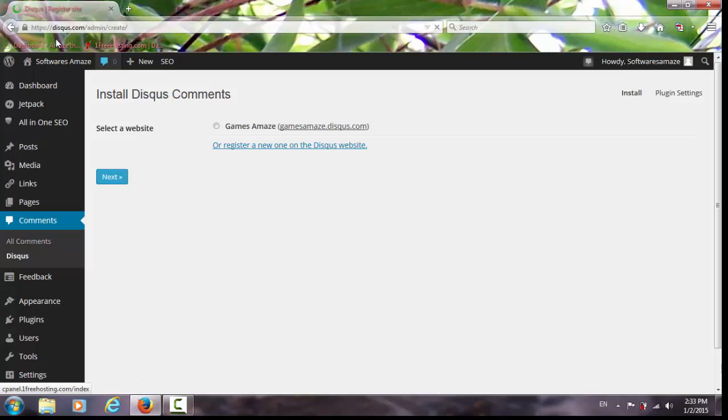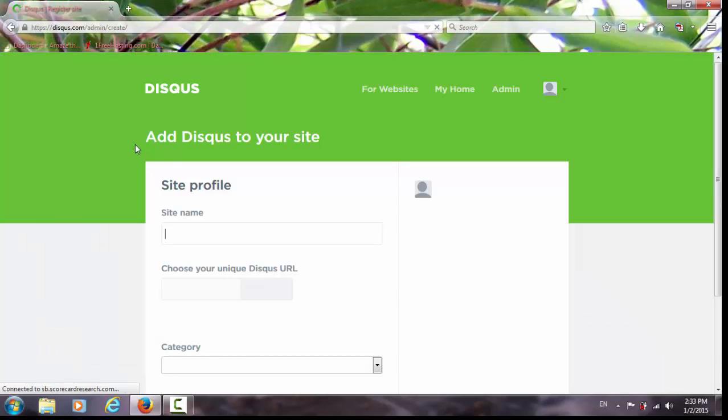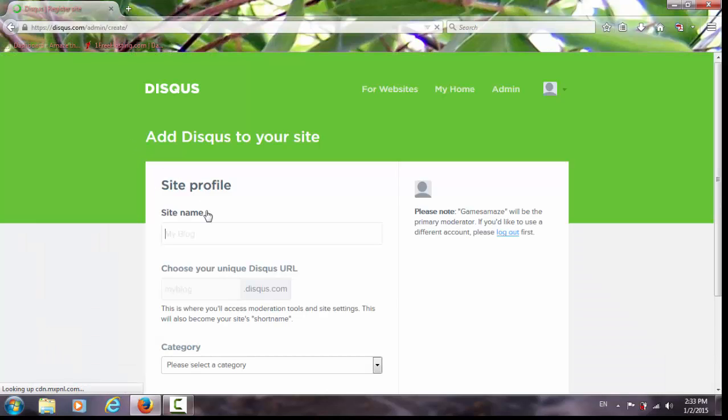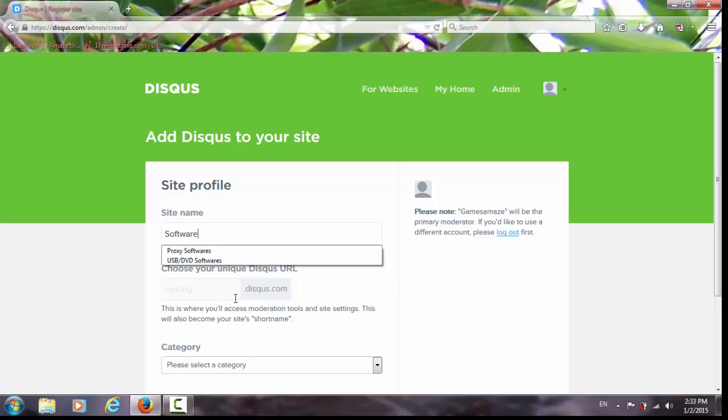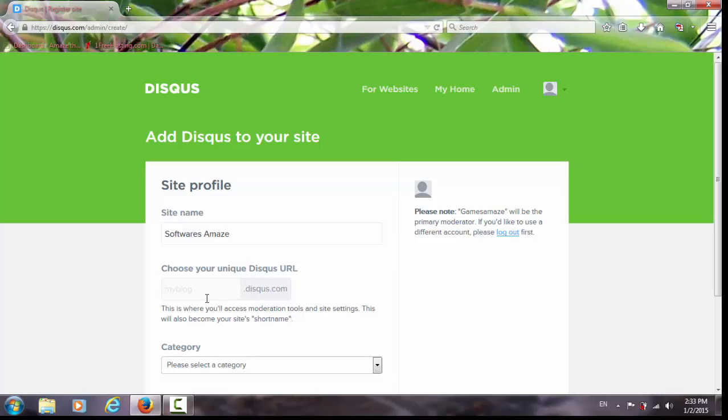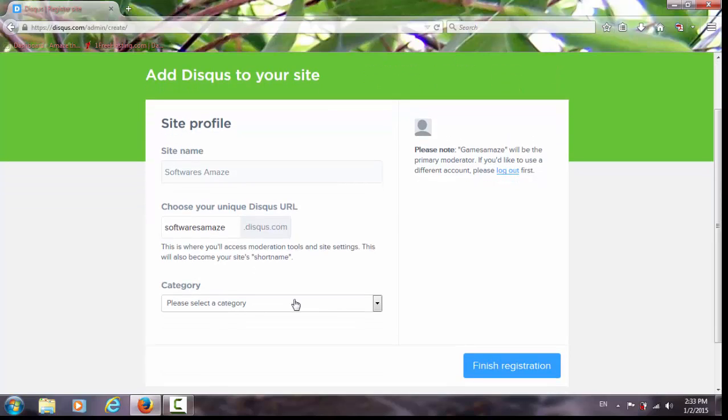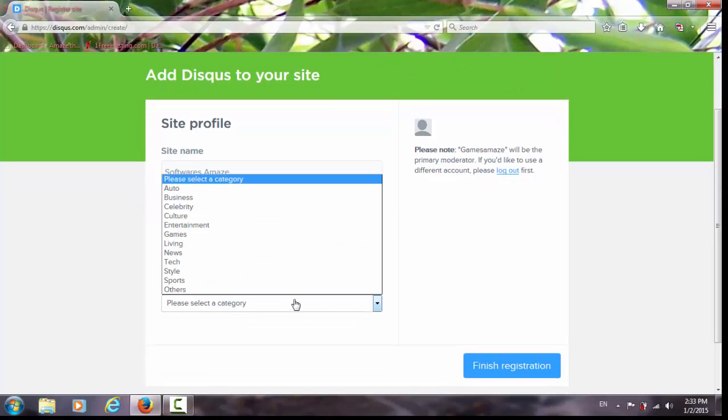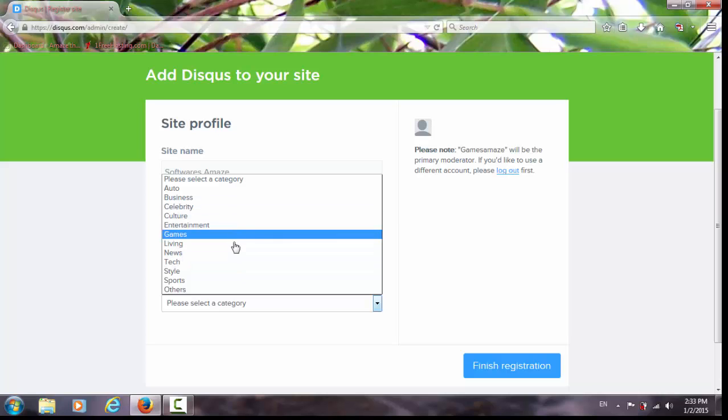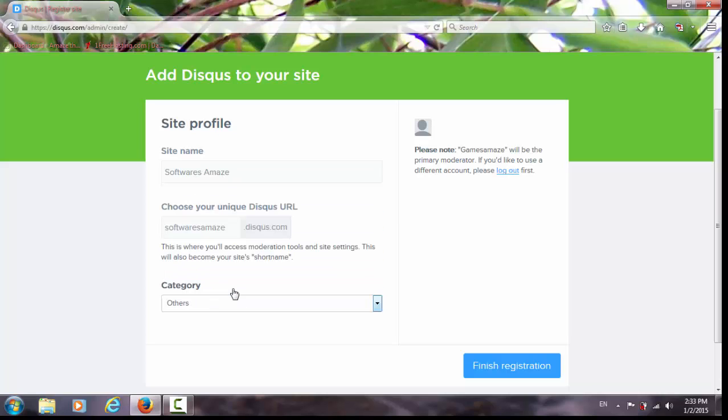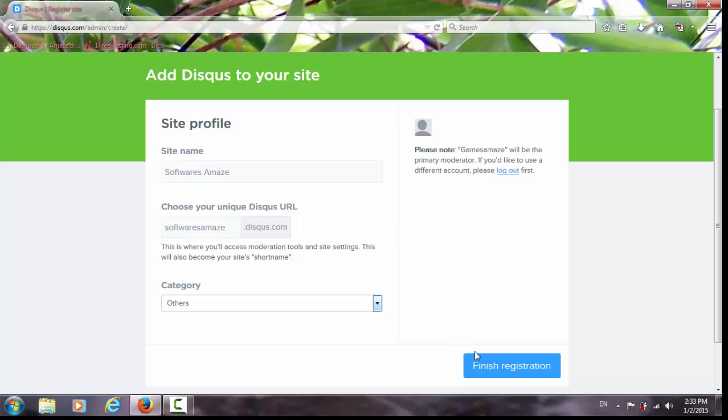So I'm going to register a new site. My site name is [site name], here's the link. In category, it's not a thing of this so it's just going to go to others. Finish your registration.